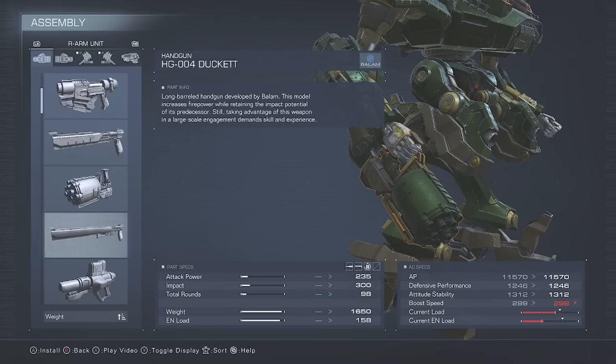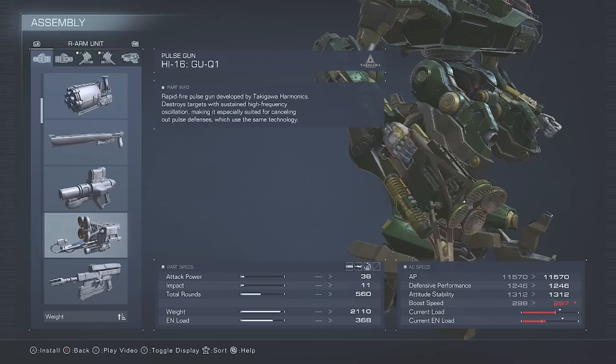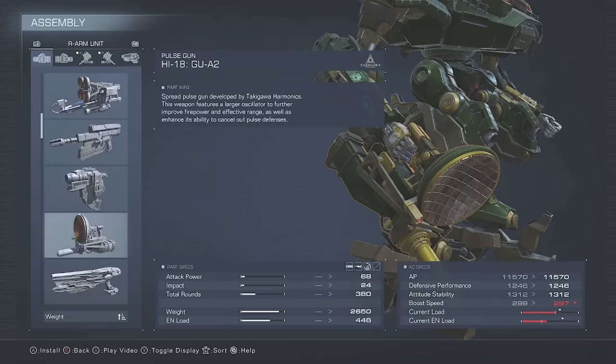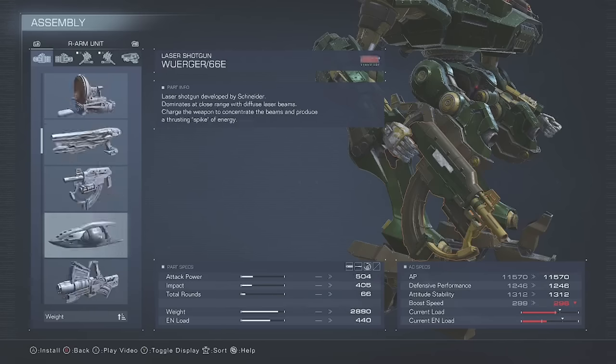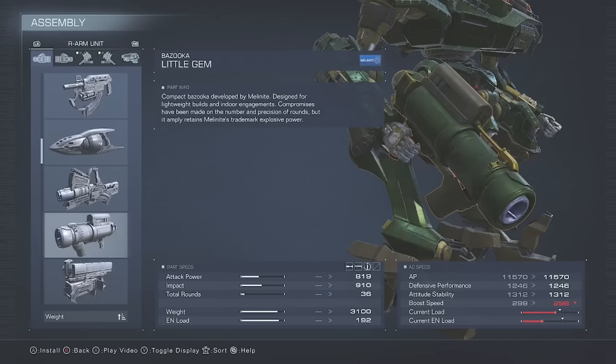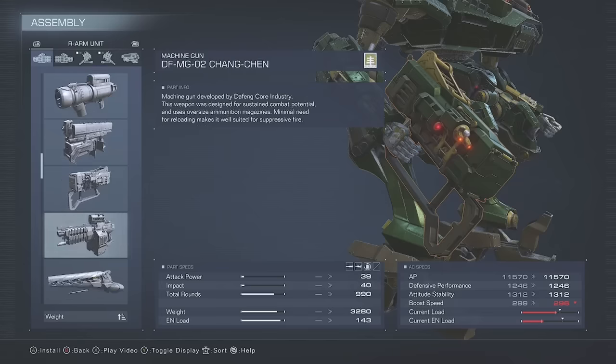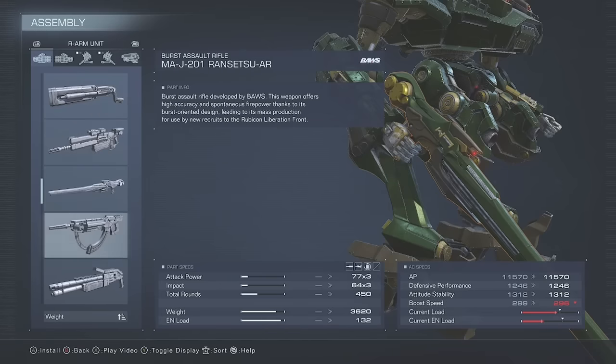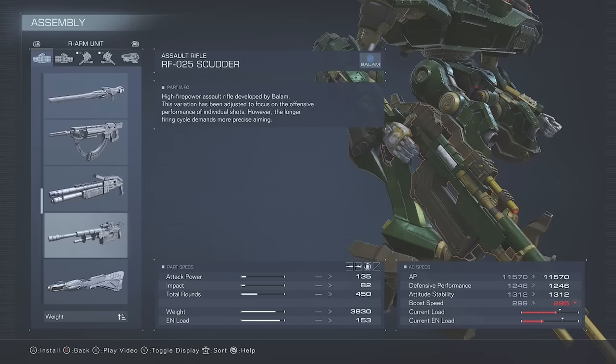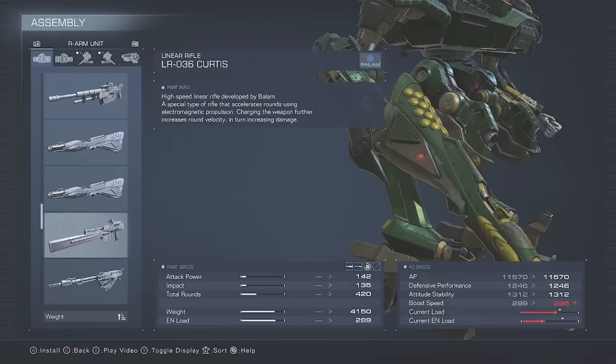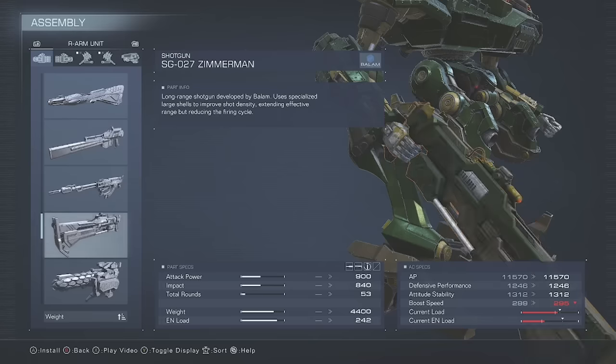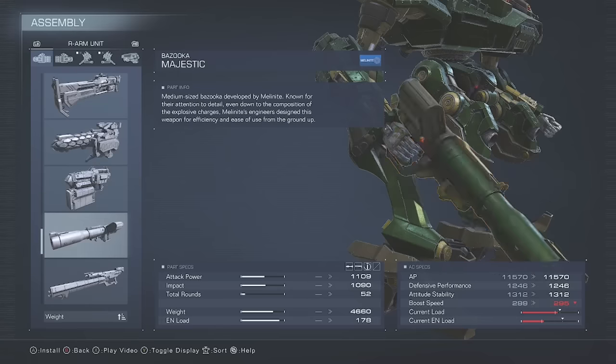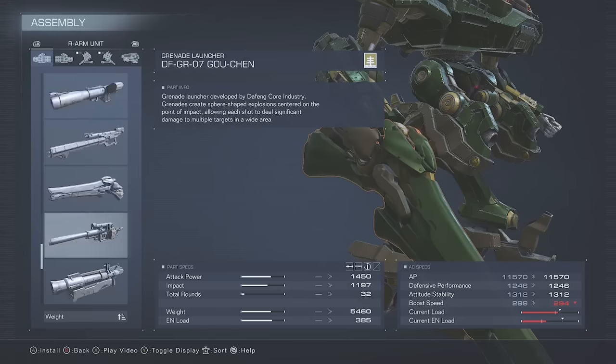Adding weight always has a negative effect on your booster speed, but some weight matters more than others. If your AC build goes over certain weight amounts, you can find yourself losing huge chunks of boost speed.